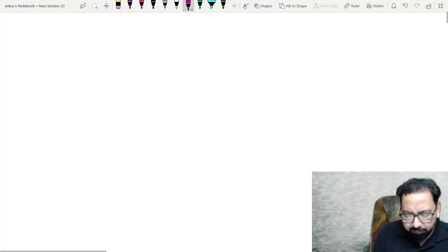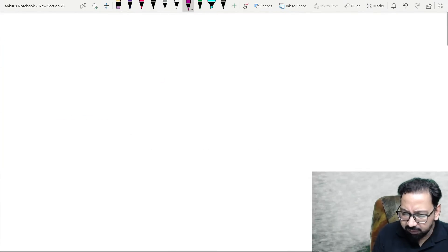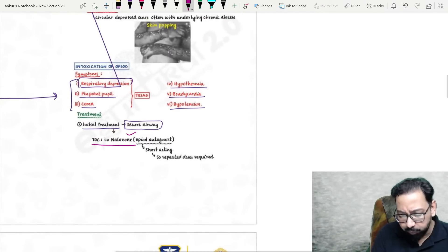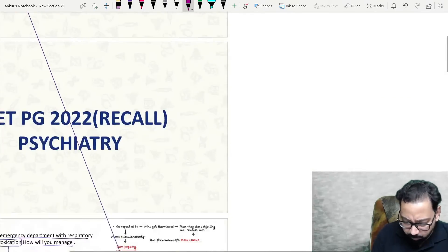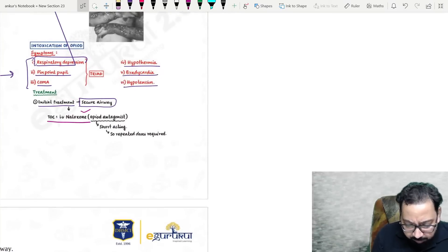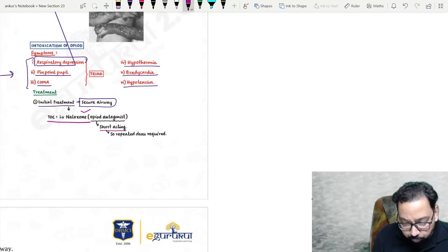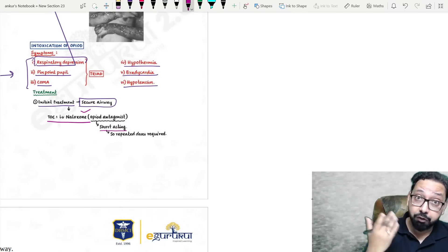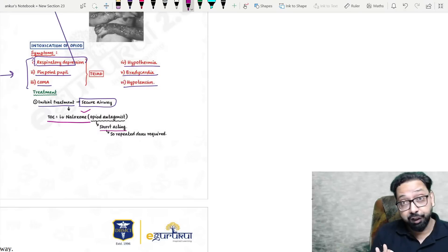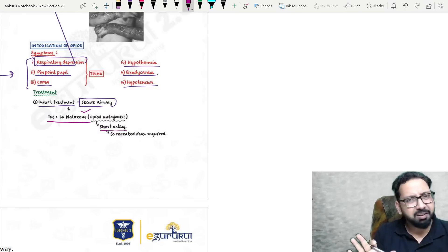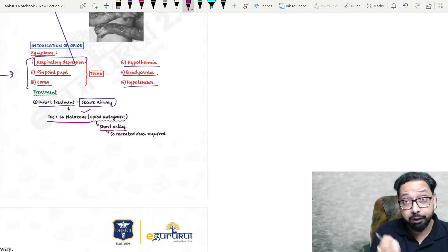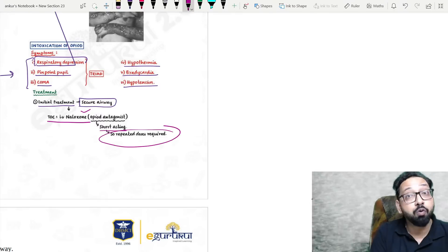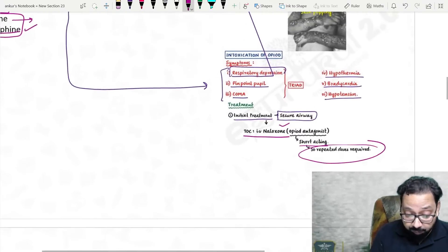Naloxone is given IV in opioid intoxication. The purpose is to show that if you know the basic concepts and common topics, it will be sufficient to solve the questions. IV naloxone — opioid antagonist, short-acting. Sometimes you give a dose and the patient recovers immediately, but its half-life is very short. You may think the patient has recovered, but if you leave the patient, they may go into respiratory depression again. Many times repeated doses are required.